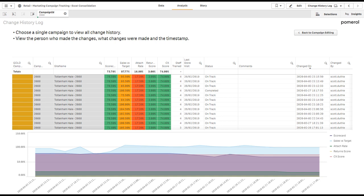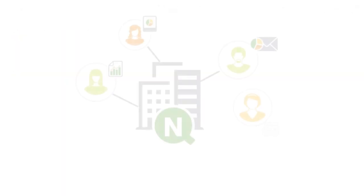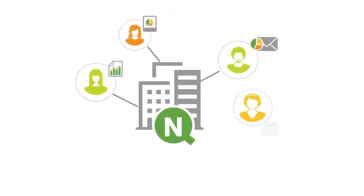As a next step to operationalize this even further and staying within the Qlik ecosystem, we could use NPrinting to kick off an email alert to a regional manager when a certain threshold is reached based on the edits that the campaign managers are entering.